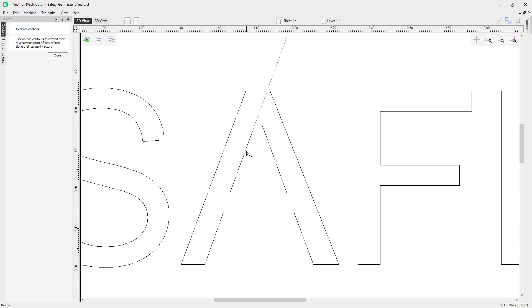It holds that line in place. Then you can see when I hover my mouse over the other point to extend from the other part of the open vector, the intersection is found. I can click and it is extending my vectors.